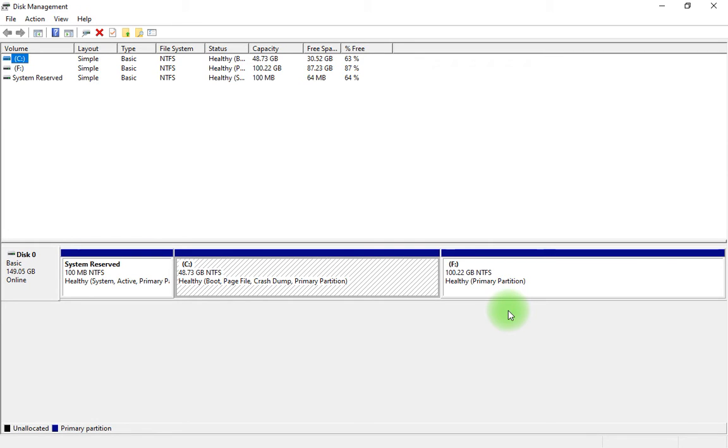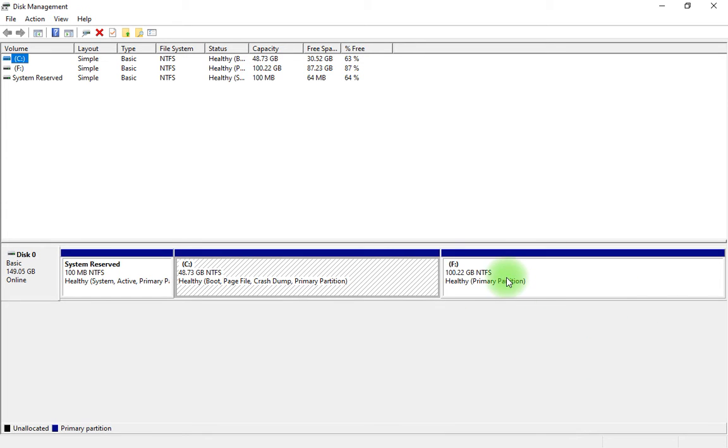1 GB is equal to 1024 MB. You need to know that. To create a partition, you have to select a drive from which you can shrink the volume.